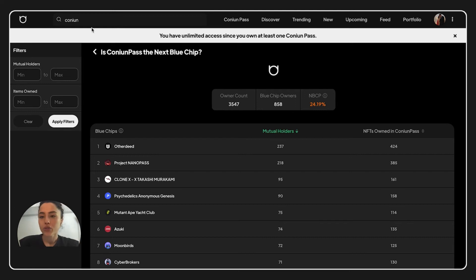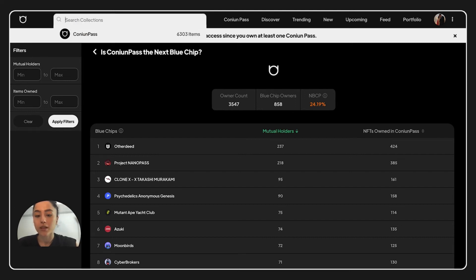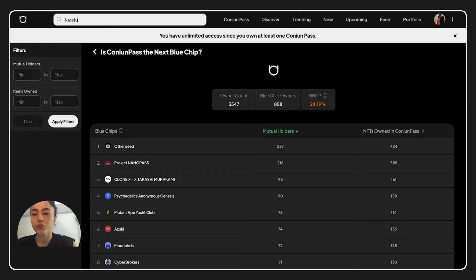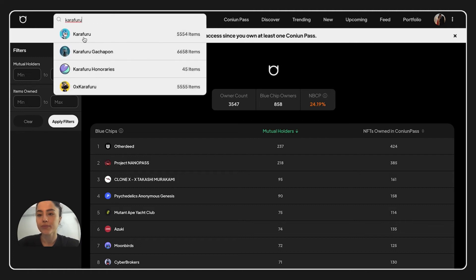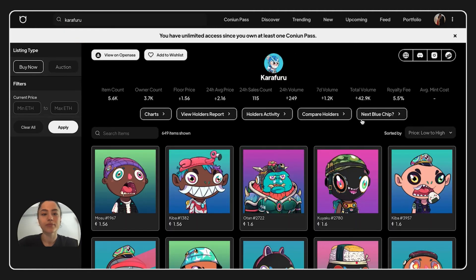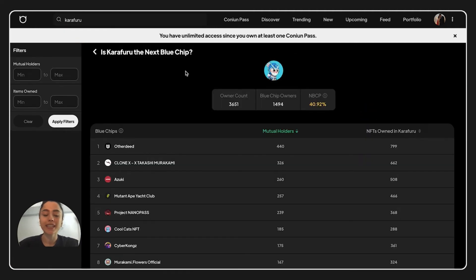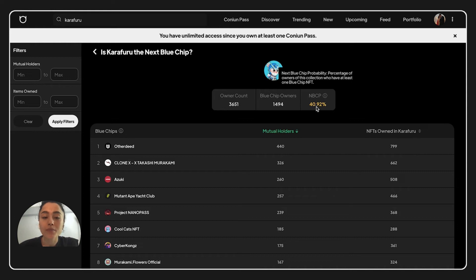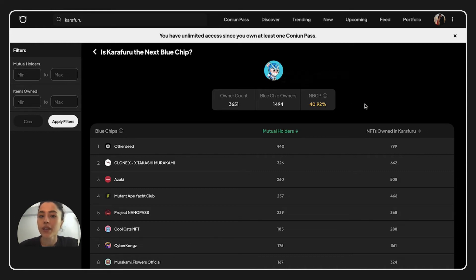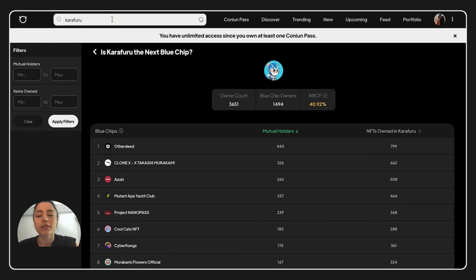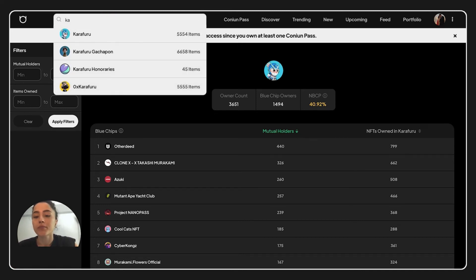Now, I want to show you some other projects. For example, we have Karafuru. Now, over here, we have a 40.92 percentage of MBCP from Karafuru. And we can pass to the PXN.